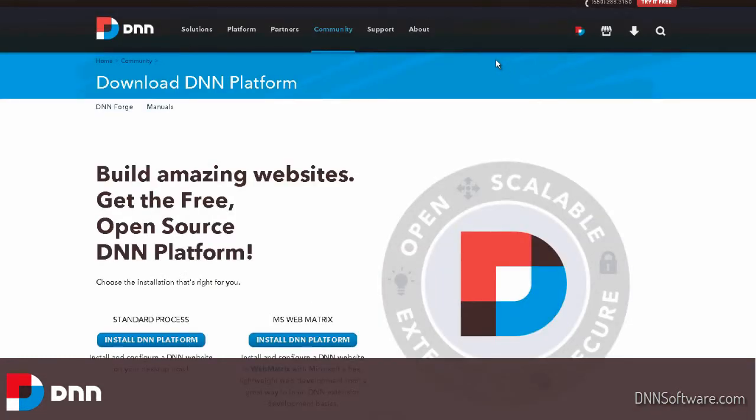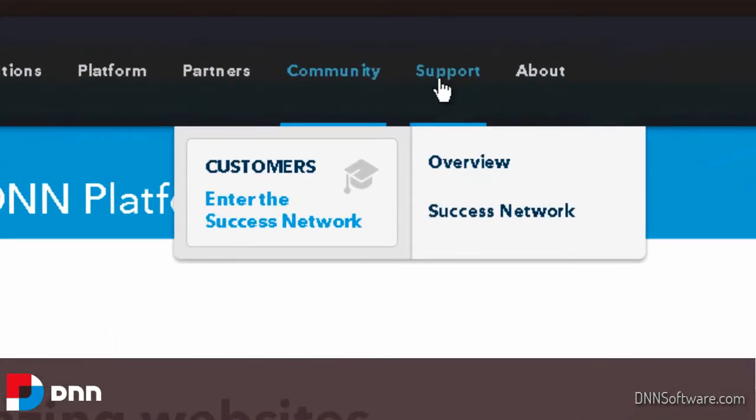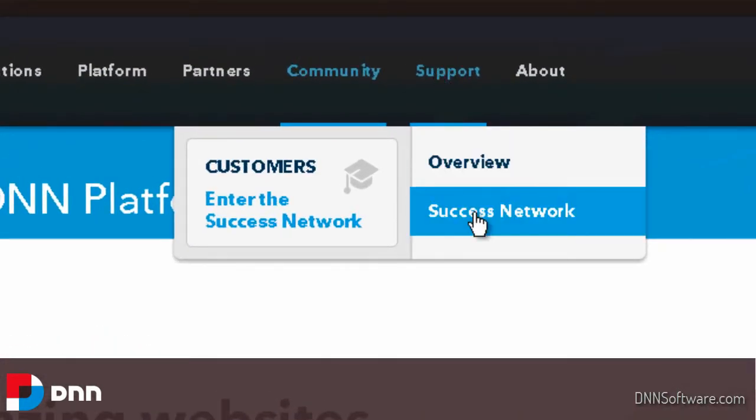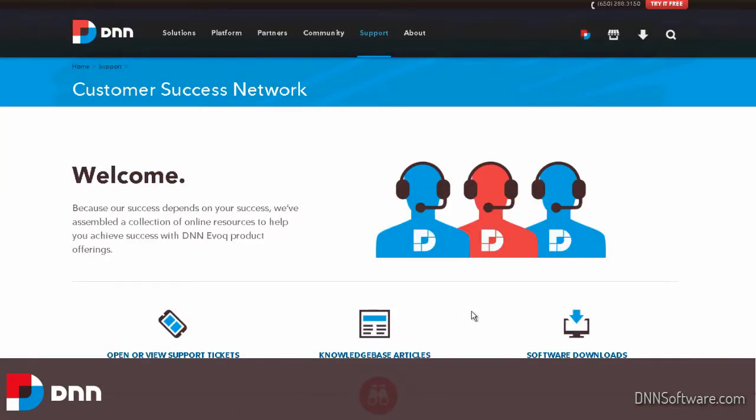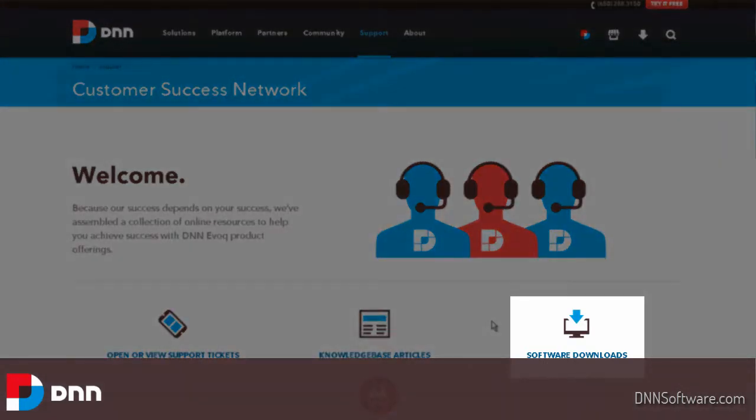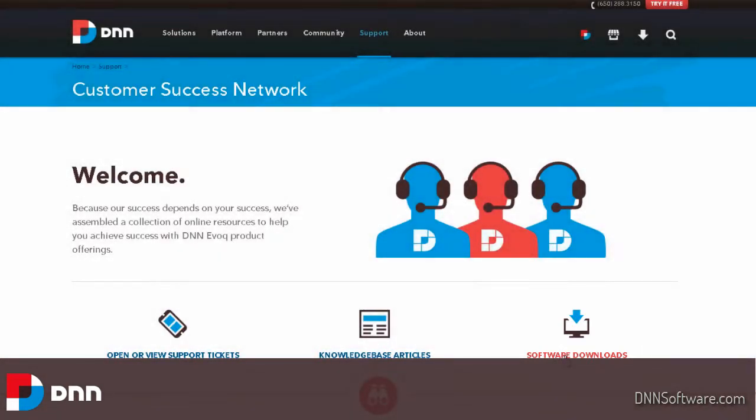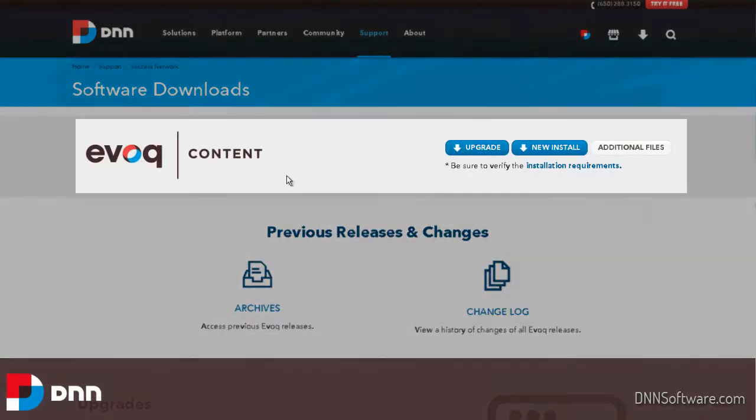When I log in, I'm going to have a new area available on the website. Under the support menu, we're going to see the customer success network. I can click through on that, and this is where as a customer, I can come for support tickets, knowledge base, software downloads, and there's much more down below. For today's demonstration, I'm going to choose software downloads. When I come to this page, I'm going to be able to see at the very top whichever product or products I have subscribed to. In this case, it's just Evoque Content.